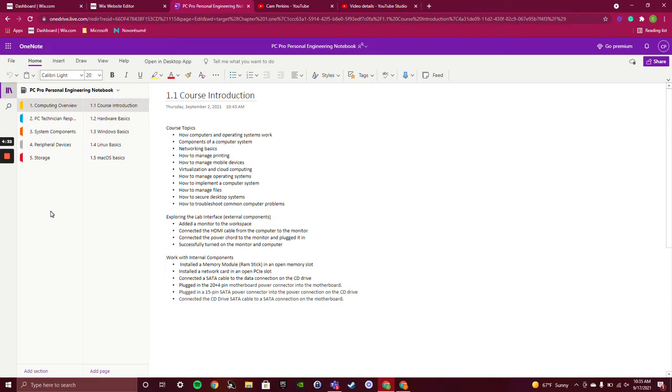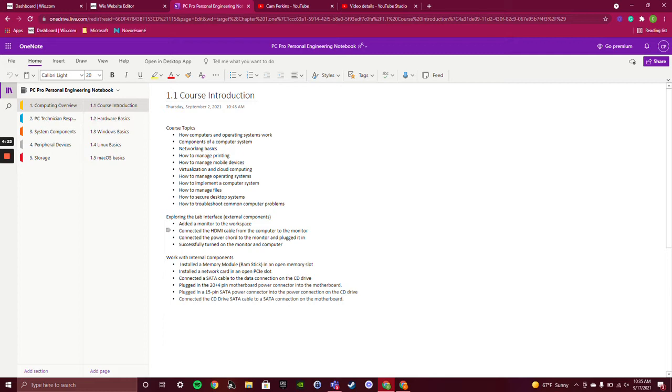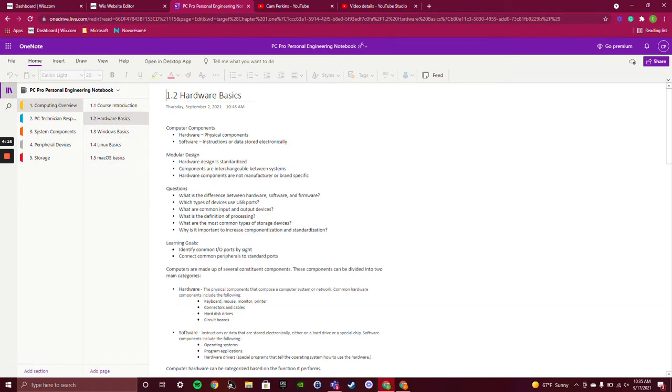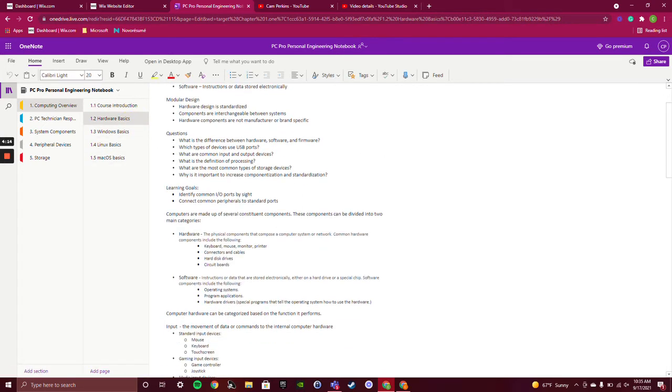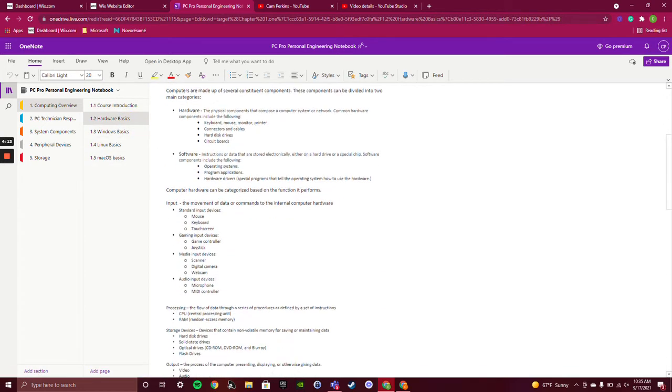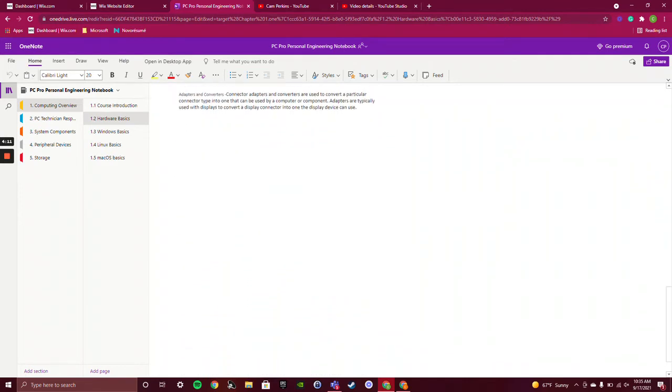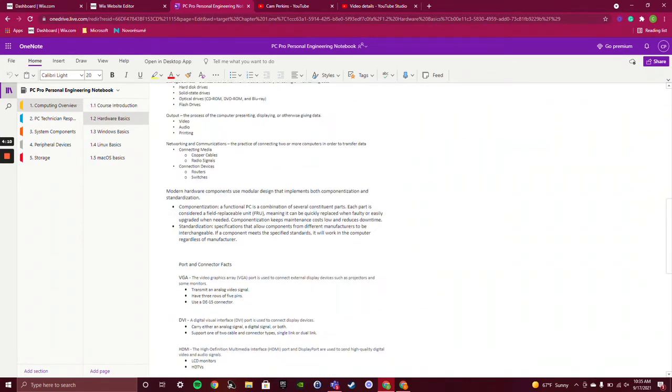We got your hardware that we went over, and then we did some things with Windows, Linux, and macOS with the basics. Right here I got some stuff for the course introduction. It just lists some very basic things along with hardware basics. It's just a long list of a lot of things that have to do with hardware.